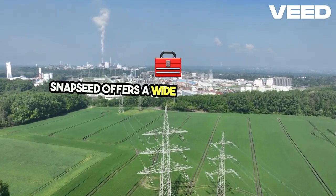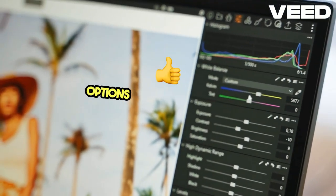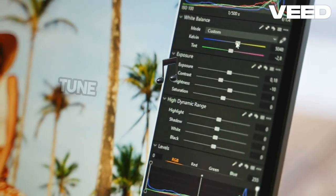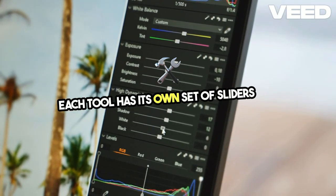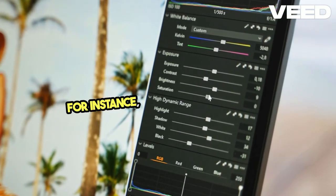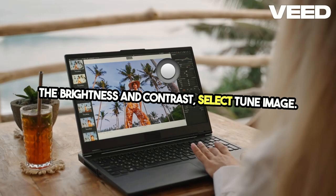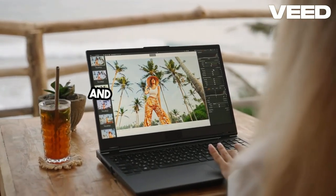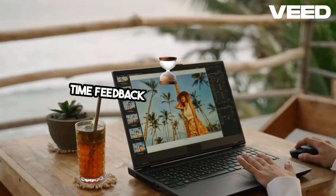Snapseed offers a wide range of tools and filters. At the bottom, you'll find options like Tools and Looks. The Tools section includes features like Tune Image, Details, and Crop. Each tool has its own set of sliders and options, allowing you to fine-tune your edits. For instance, if you want to enhance the brightness and contrast, select Tune Image. You can adjust brightness, contrast, saturation, and more with simple sliders. It's intuitive and gives you real-time feedback on your adjustments.